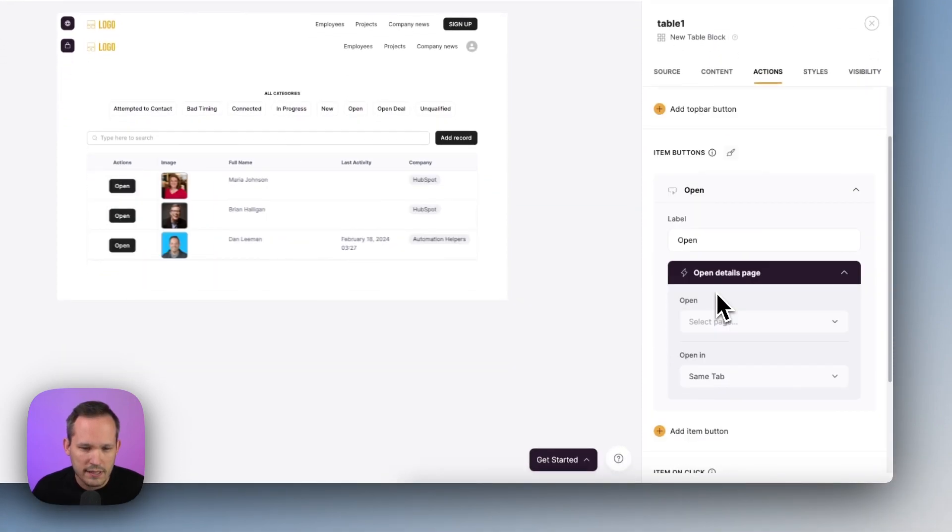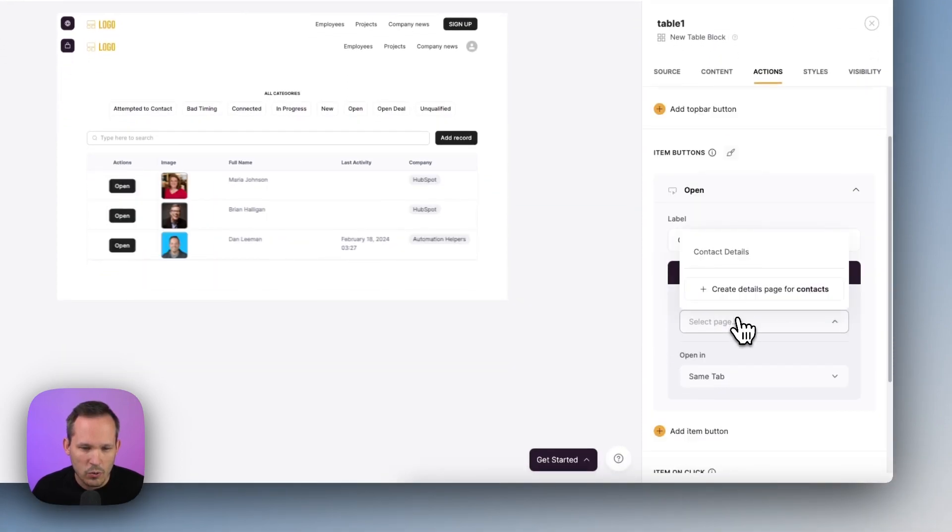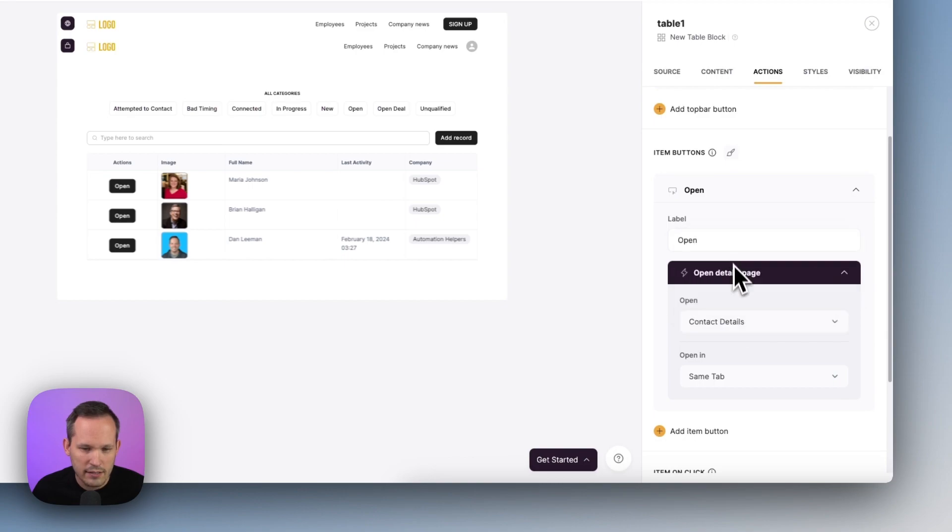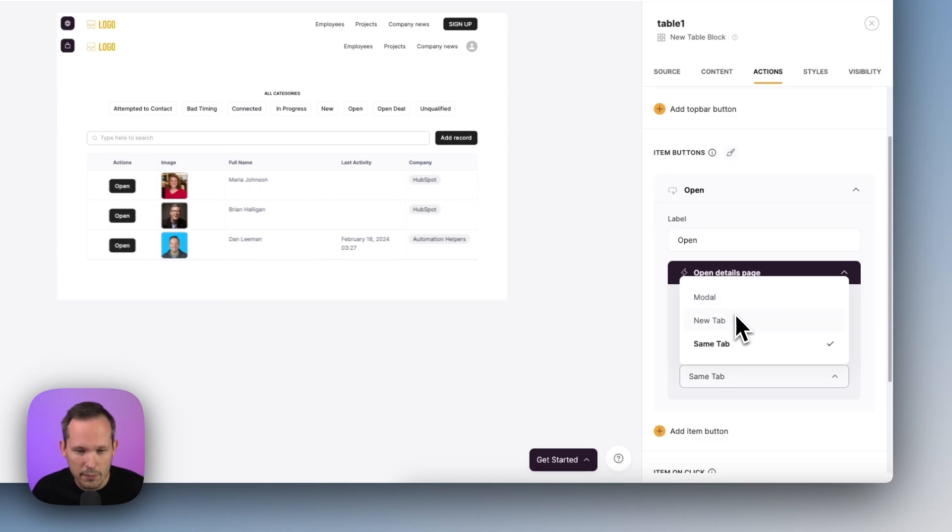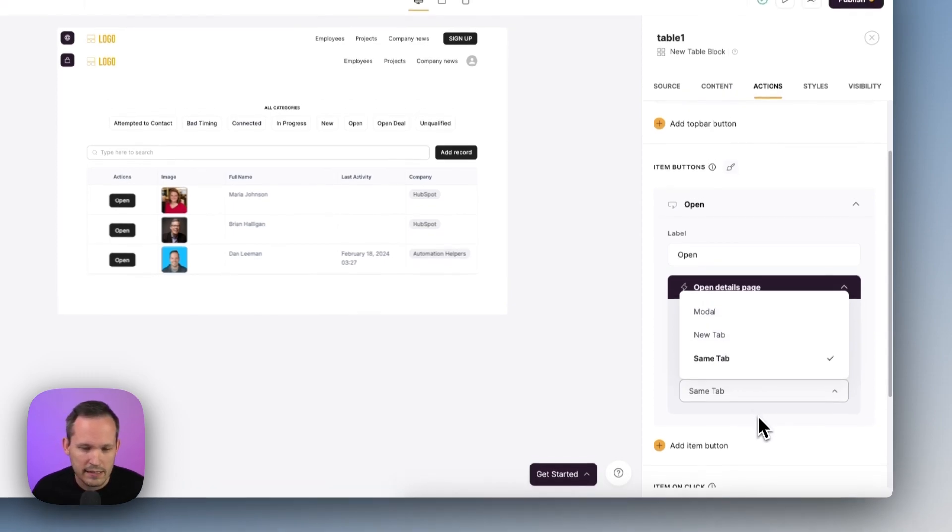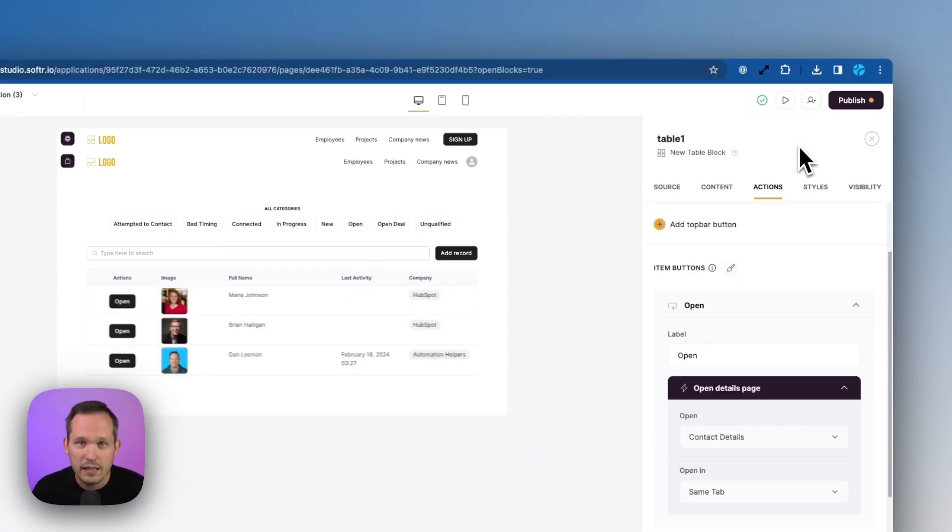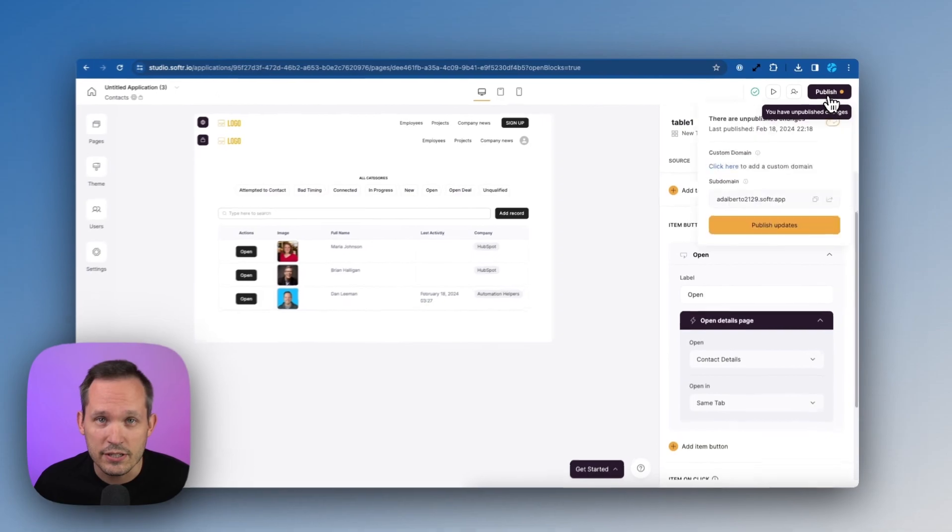And here's where we're going to open up the details page. We'll be able to choose now from our contact details and we can say should we open in the same tab or a modal or a new tab. In this case, let's open it up in the same tab and then we can publish our changes.